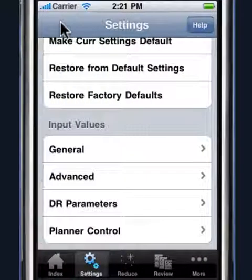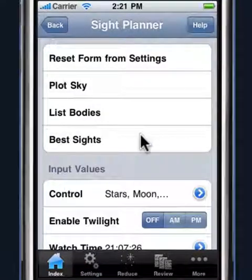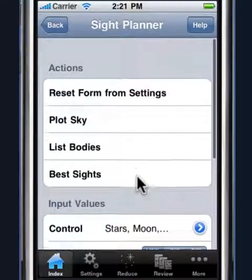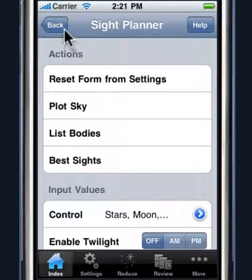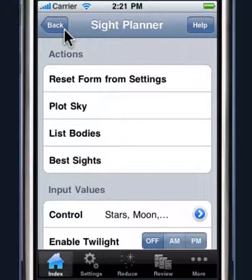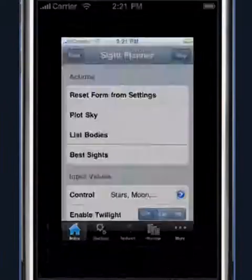So that's pretty much it. Those are our star finding and site planning features in Star Pilot. I hope you've enjoyed this tutorial and stay tuned for future tutorials. This is Lewis, wishing you all happy navigation — and until next time, take care.